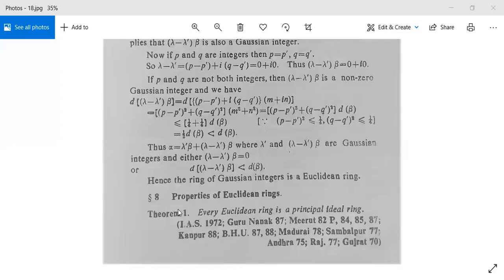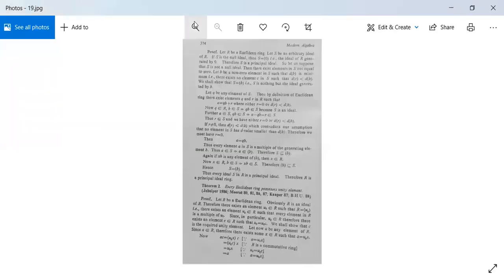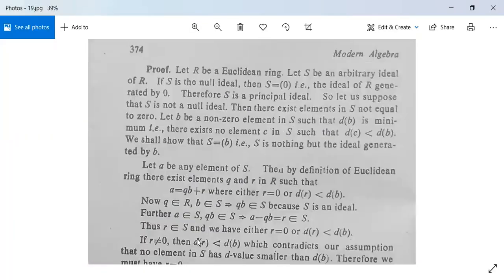Let us see some of the properties or theorems related to Euclidean rings or Euclidean domains. The first theorem is: every Euclidean ring is a principal ideal ring. Proof: let R be a Euclidean ring; we need to show that R is a principal ideal ring.